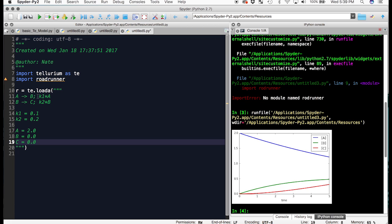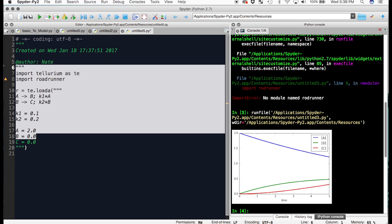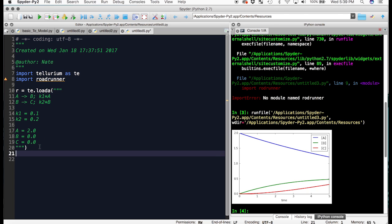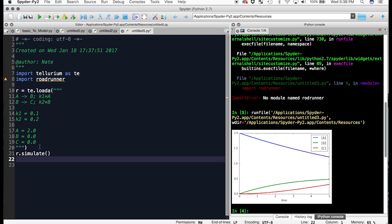Now we have our basic model for Tellurium. In order to simulate the model, we have to use the simulate method. In order to see what happens, we have to use the plot method.